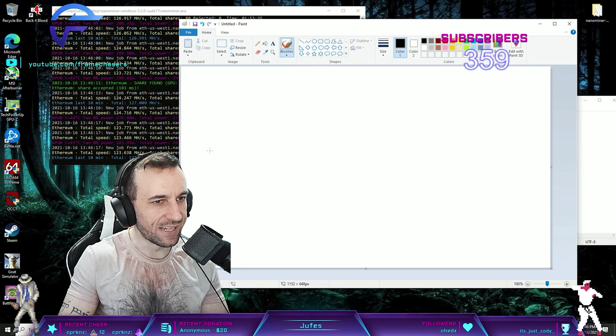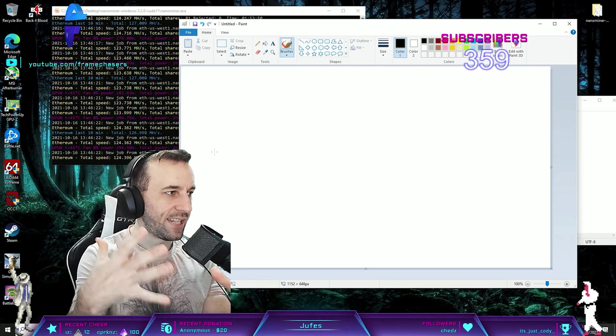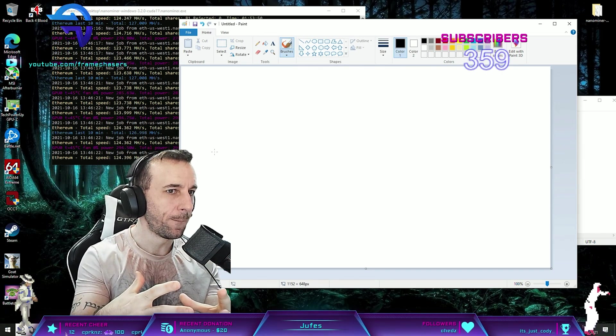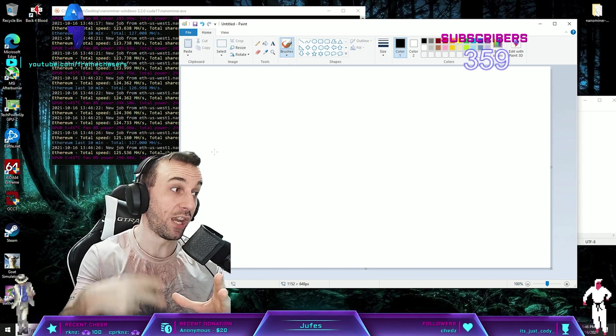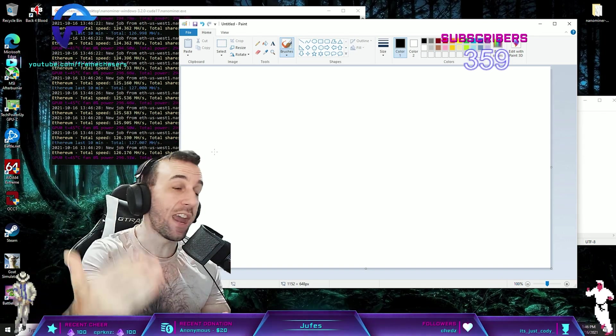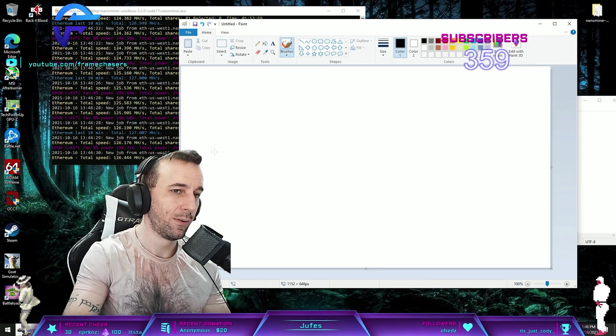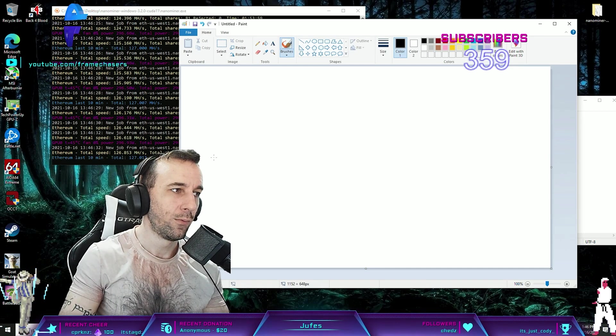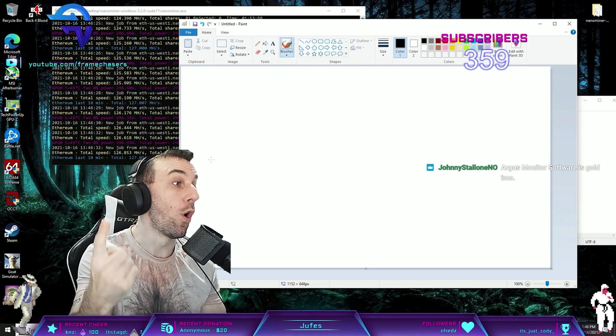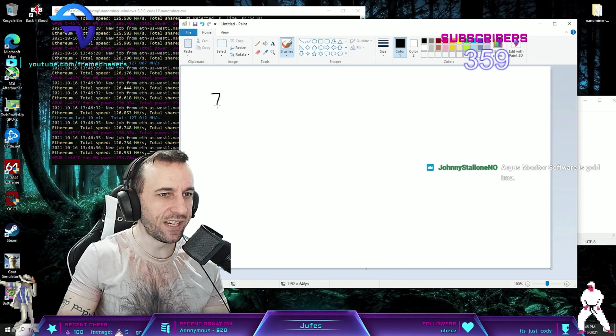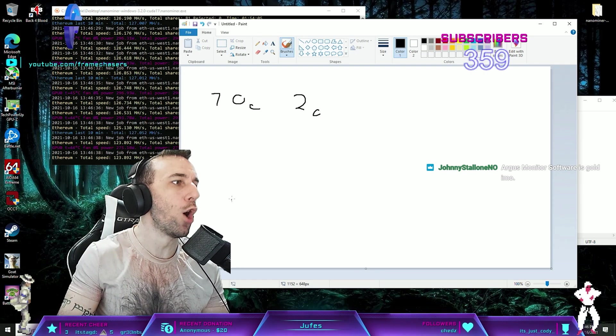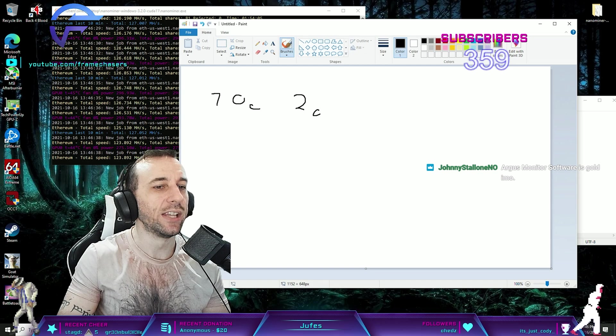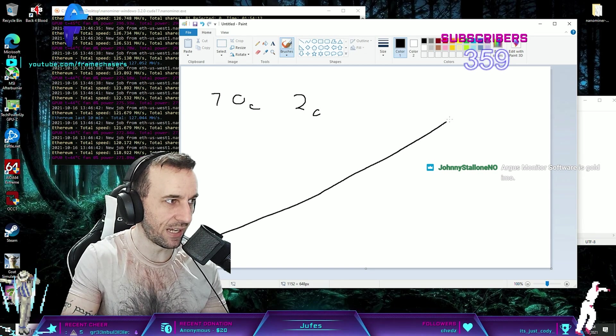So default settings for fans in a motherboard is like: detect a temperature spike, and if the temperature has been high for like two seconds, then ramp the speeds up. It's like 70°C for two seconds, okay now we detected this, let's ramp the fans up.